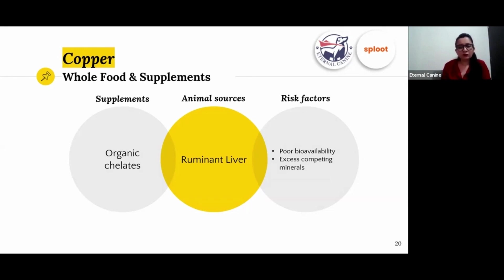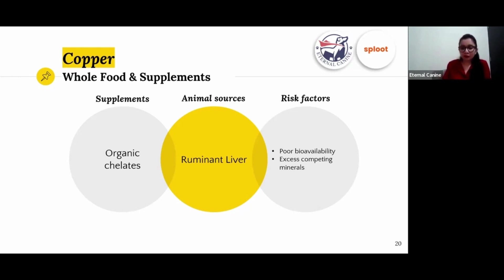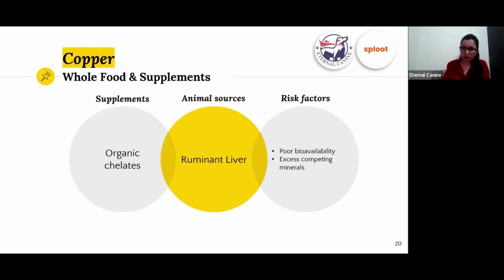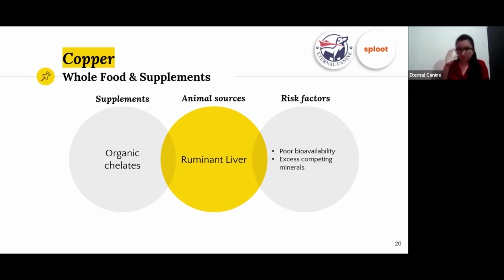If you can't feed ruminant liver, go for organic chelated copper supplements, as inorganic ones have poor bioavailability. Poultry liver also has poor bioavailability for copper. If you're feeding a zinc supplement, you also need adequate copper in the diet because high zinc leads to copper deficiency. Similarly, high amounts of zinc and iron will compete with and deplete copper.